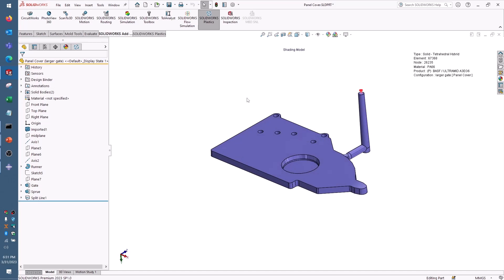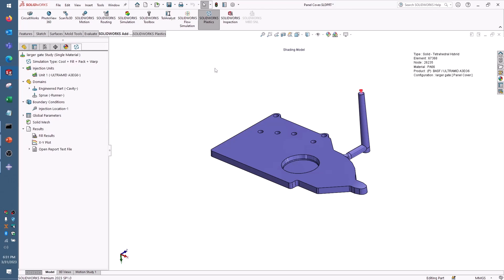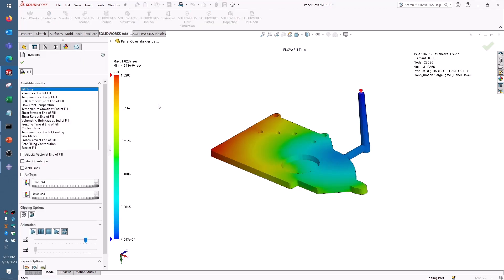In this particular case, I'm using an Ultramid plastic that is fiber-filled, which means after I've designed the runner and the sprue and decided where to gate the part, I'm going to be able to tell where the fiber is placed in my part and what the orientation is. That fiber, of course, will have a big impact on the strength of the part, and I can see those results in SolidWorks Plastics.